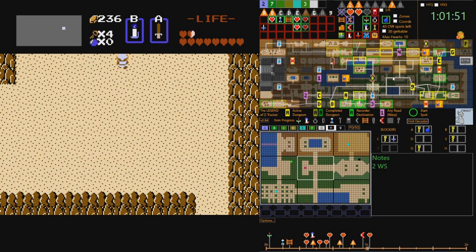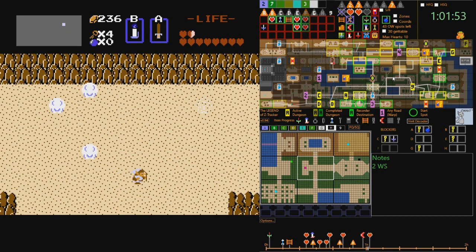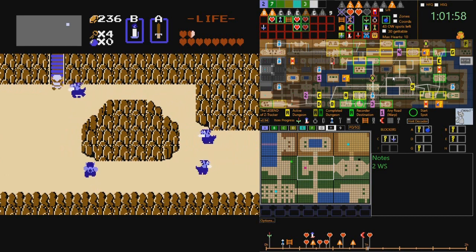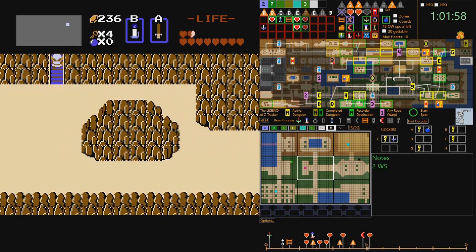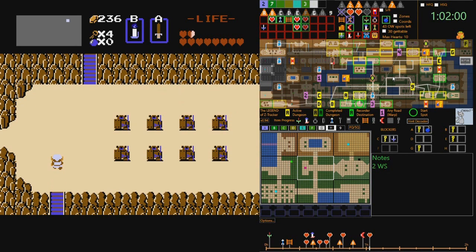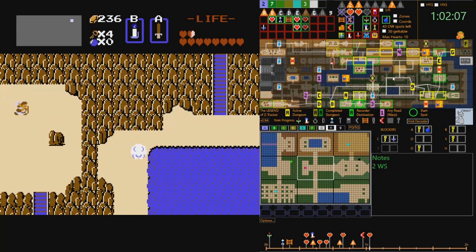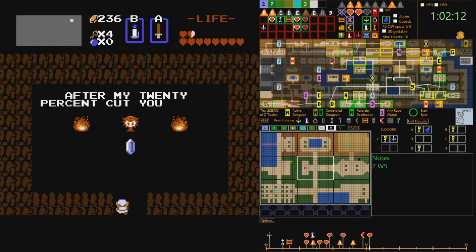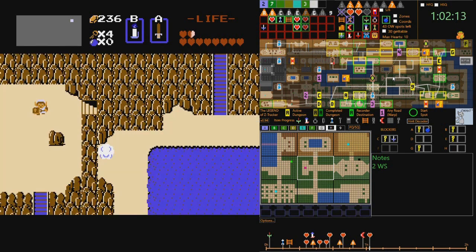In the original game, Link starts out armed with just a small shield and a wooden sword, but along the way, Link will obtain various key items such as weapons, armor, and health upgrades, as well as a variety of mobility upgrades. Most screens feature monsters that will attack Link, and one of the commonest rewards from killing monsters is rupees, which is the currency of the game.